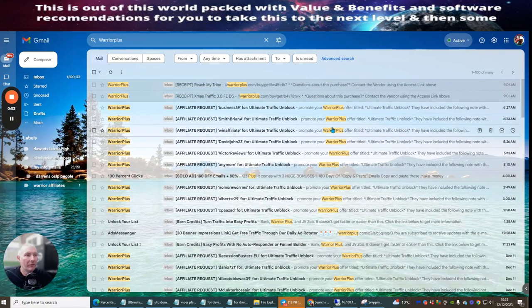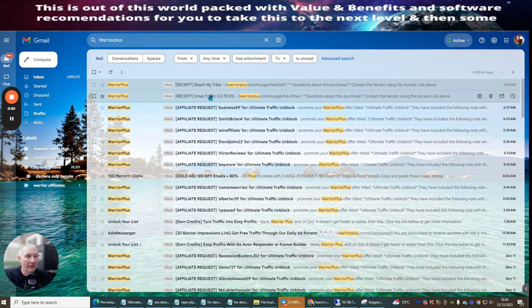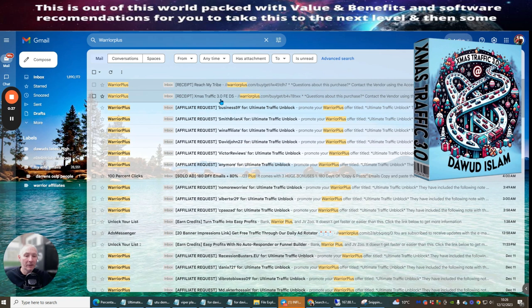Hi everyone, welcome to my review. This is a case study on Xmas Traffic 3.0. I've actually purchased this using another affiliate marketer, Barry Cross, because we partnered up together. You can't buy your own link - if you've created the product yourself you can't use your own link - so you get someone else to buy from you, and then you buy from them. That's how it works.